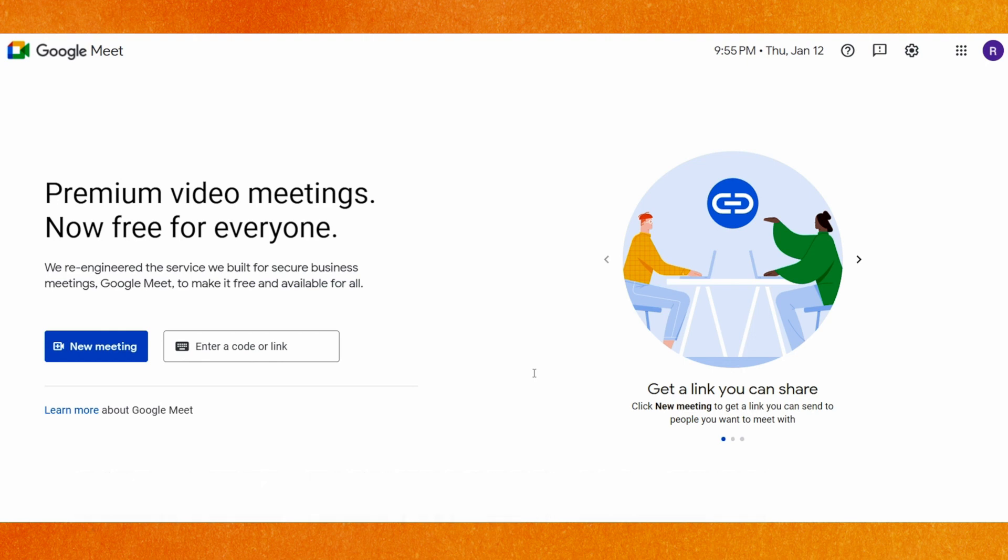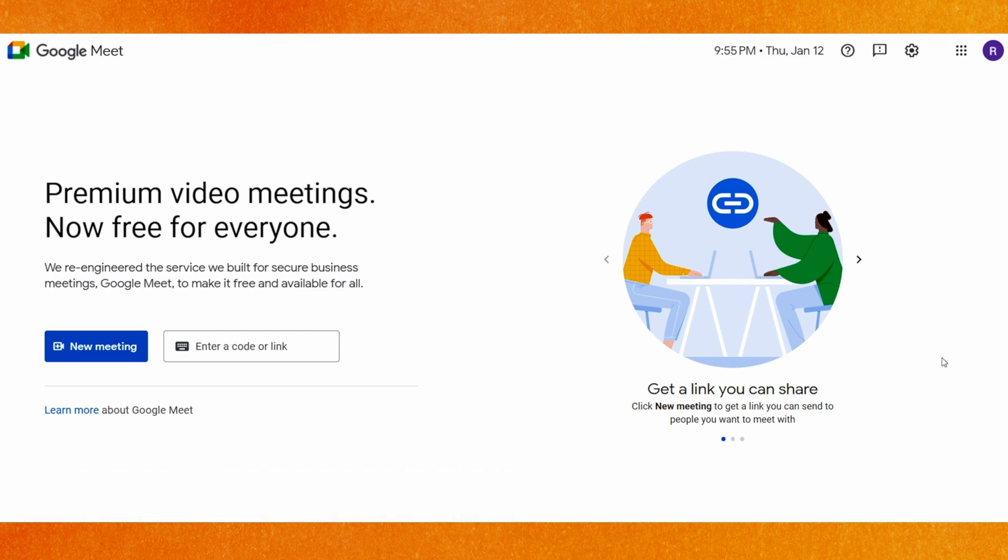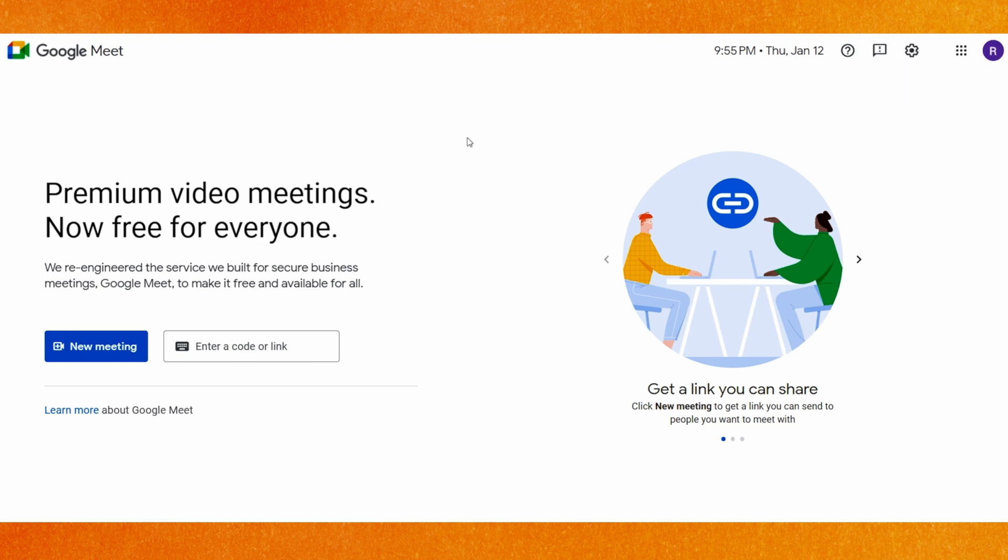on Google Meet easily. By the way guys, check the video description and I will try to leave the written instruction there. So right now I'm in Google Meet and even though there is no option even in the settings, basically the name is taken from our Google account. So basically we have to just